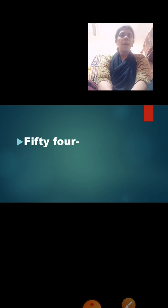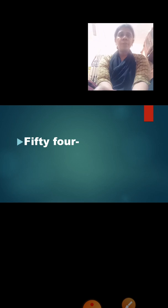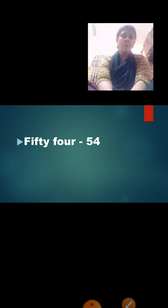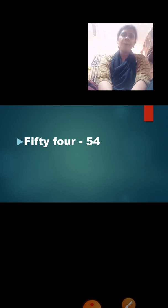Now read: F-I-F-T-Y F-O-U-R — fifty-four. 50, 4. How are we going to write 54? 5, 4 — 54. We say 5, 4, but we will not write the spelling of 5 and 4 separately. We are going to write the spelling of 50 and 4 — so it becomes fifty-four, which is 54.